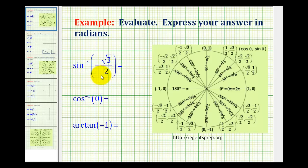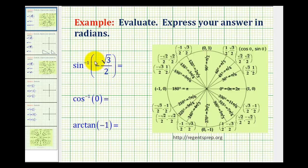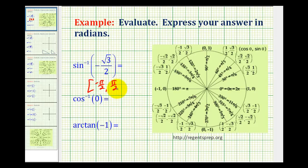One of the most important things to remember about evaluating inverse trig functions is that the output or the range has been restricted. There's an infinite number of angles that have a sine function value of negative square root 3 over 2. However, the output for inverse sine, or arc sine, is restricted to the closed interval from negative pi over 2 to positive pi over 2.